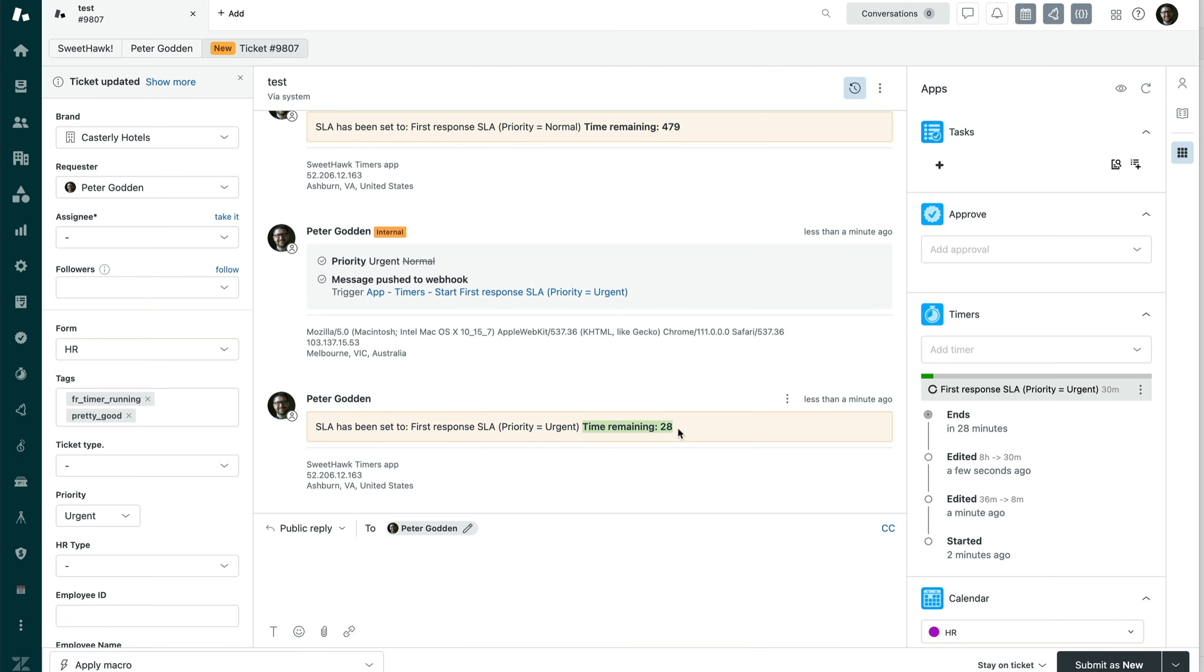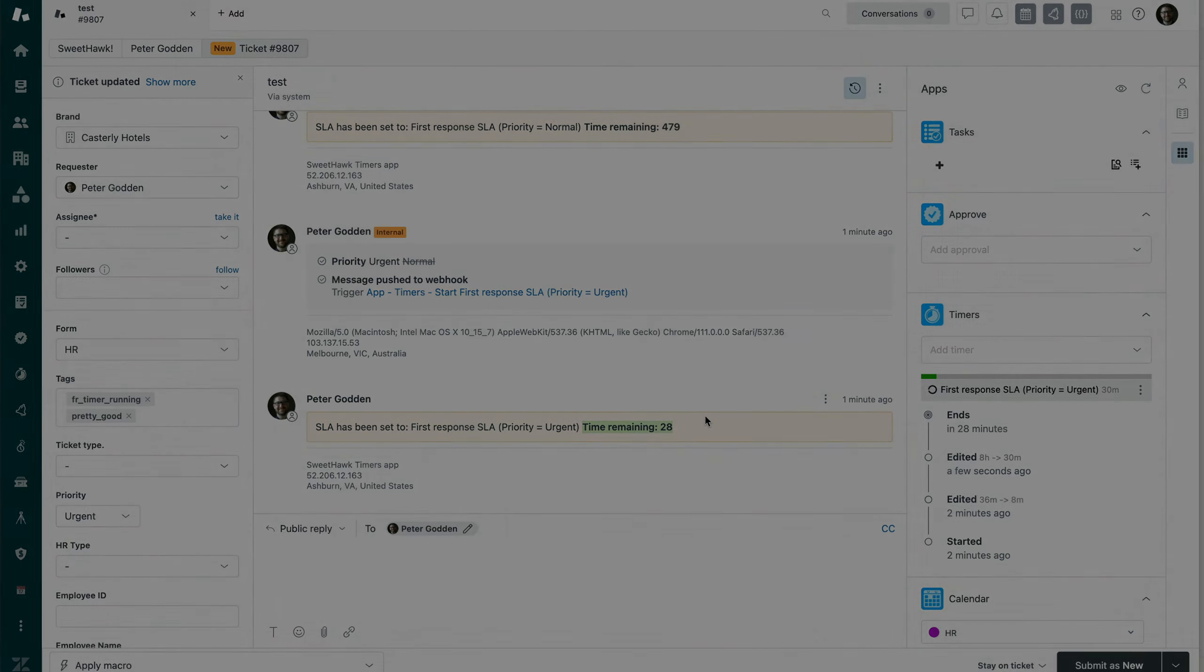Note that it is 28 minutes and not 30 minutes because it is swapping out the timer, not simply starting the timer from scratch. So yeah, hopefully that gives you an idea as to how to set up interchangeable timers to be able to kind of create flows like that. If you've got any questions, be sure to email support at SweetHawk.com. Thanks for watching.